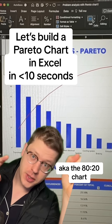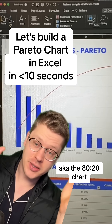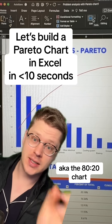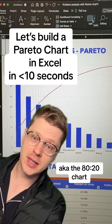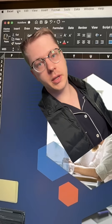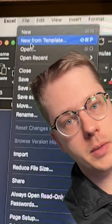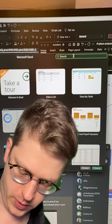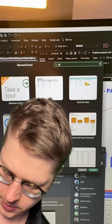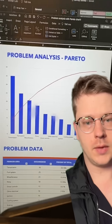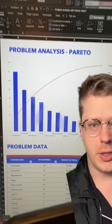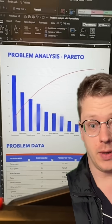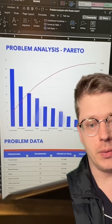Let me show you how to make a Pareto chart in Excel in under 10 seconds. You ask about this one all the time. You're just going to go to File, New From Template. In the little menu that pops up, go to the search bar and just type Pareto. It's just going to open your chart right up and you can fill it in with whatever data you want.